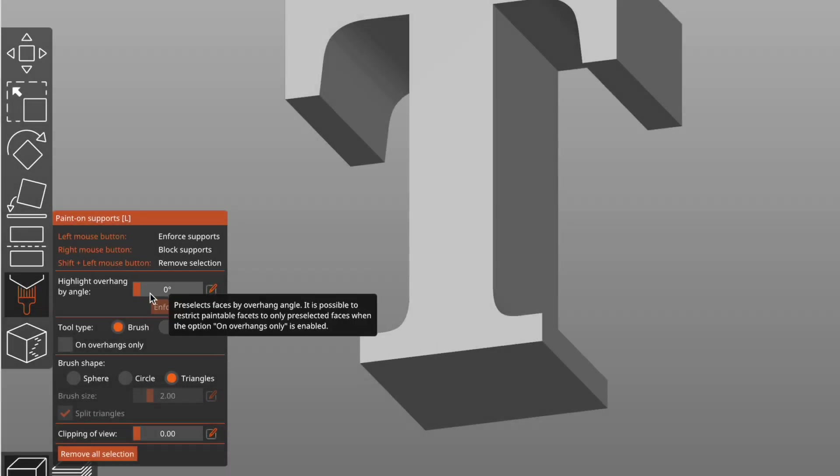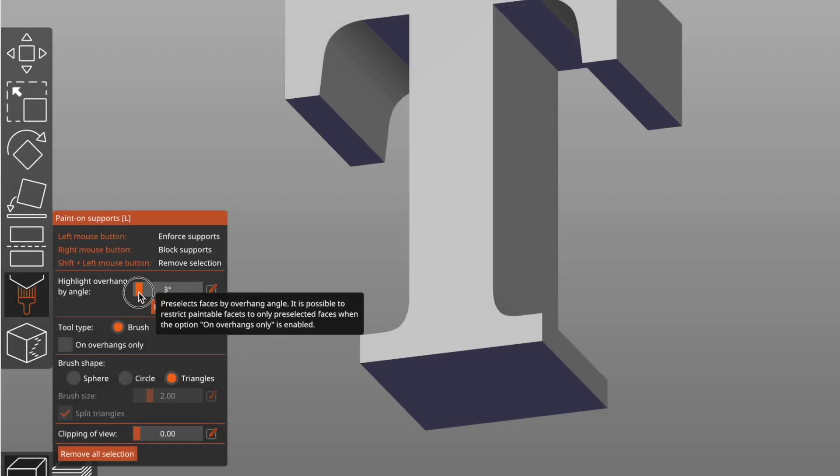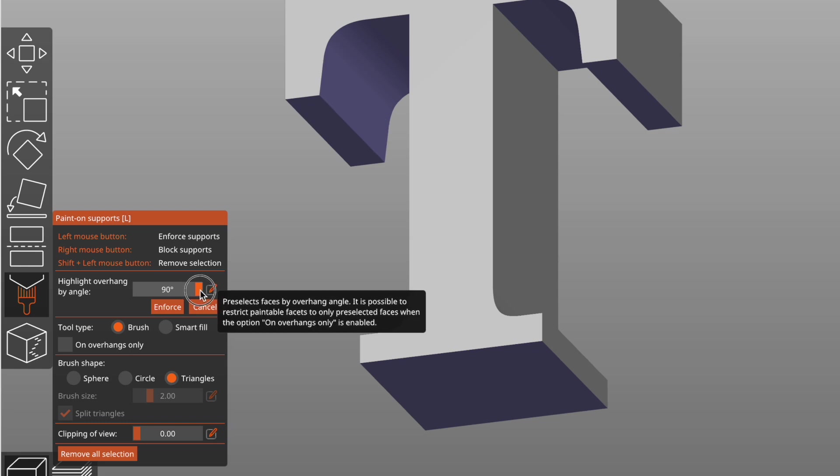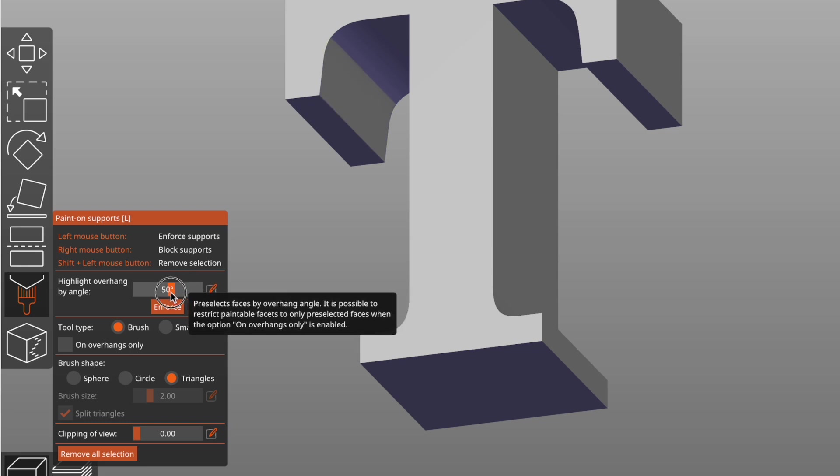If you want to see areas that could potentially need support, this Highlight Overhang by Angle slider will show you that.